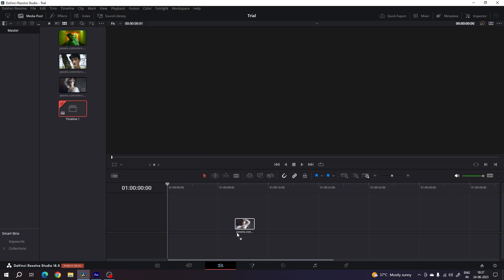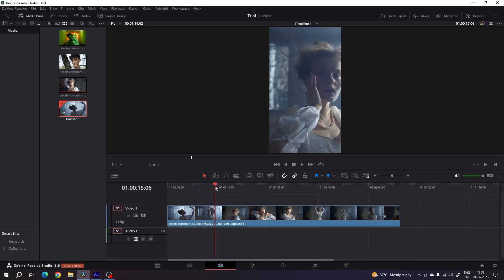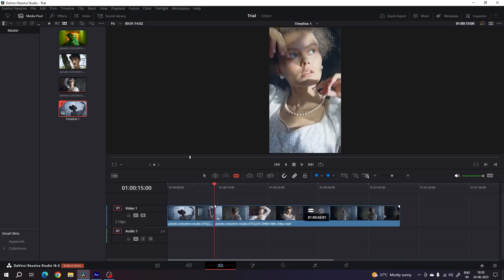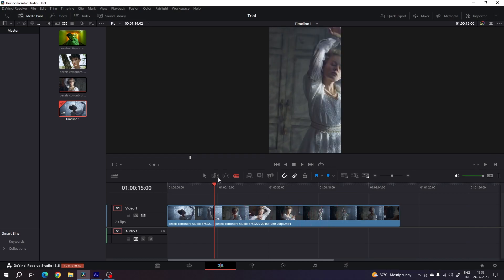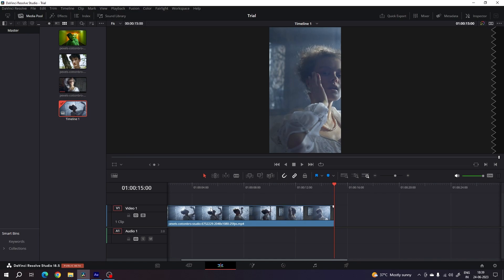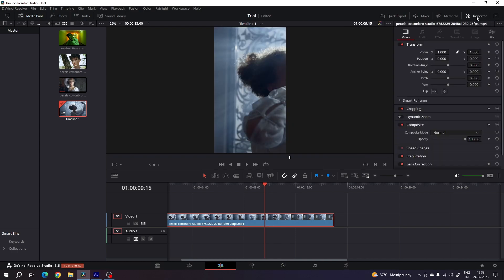Now drag and drop the video clips onto the timeline. I will keep this video 15 seconds long, but you can keep it 30 or 60 seconds for YouTube Shorts or Instagram Reels. You can add a cut, select any part of your video clip, delete the unwanted part, and hold Alt on the keyboard and scroll up to zoom in on the timeline.